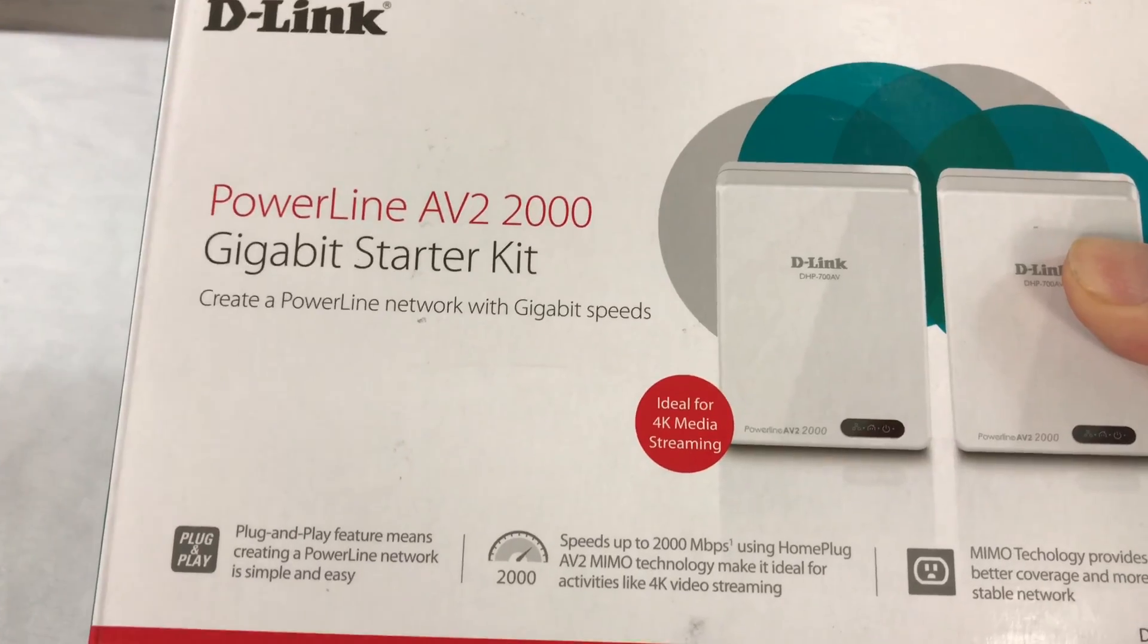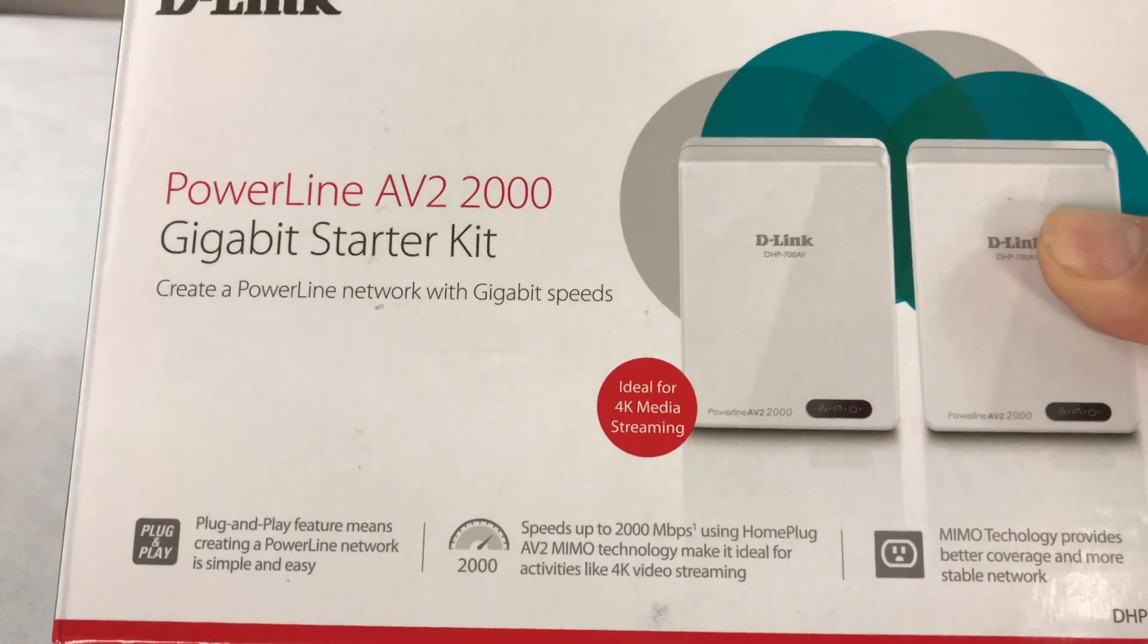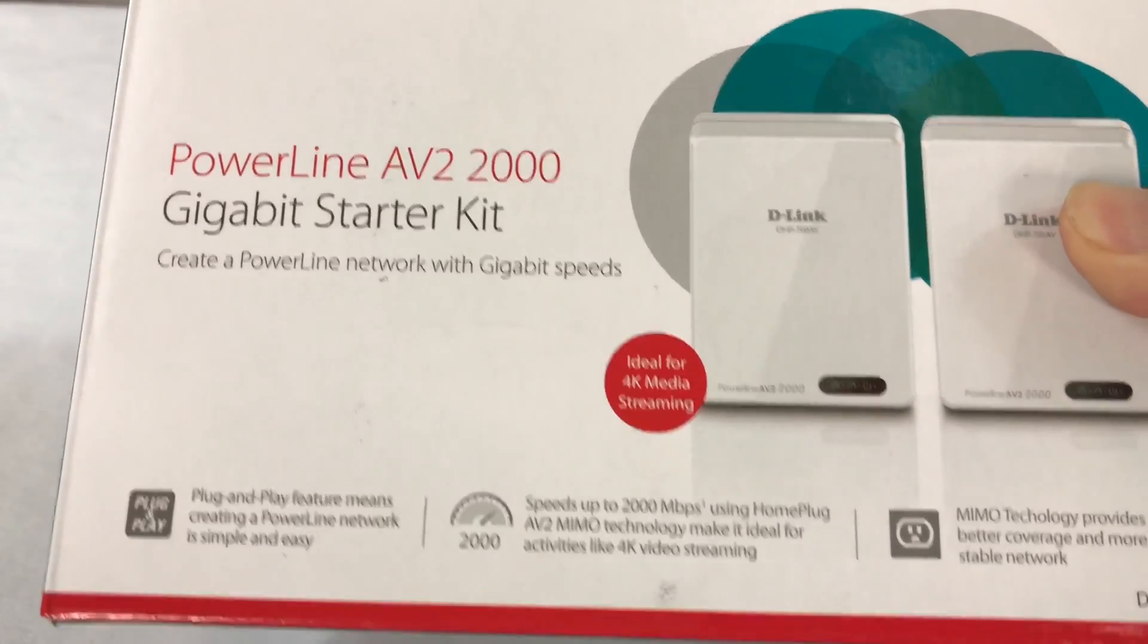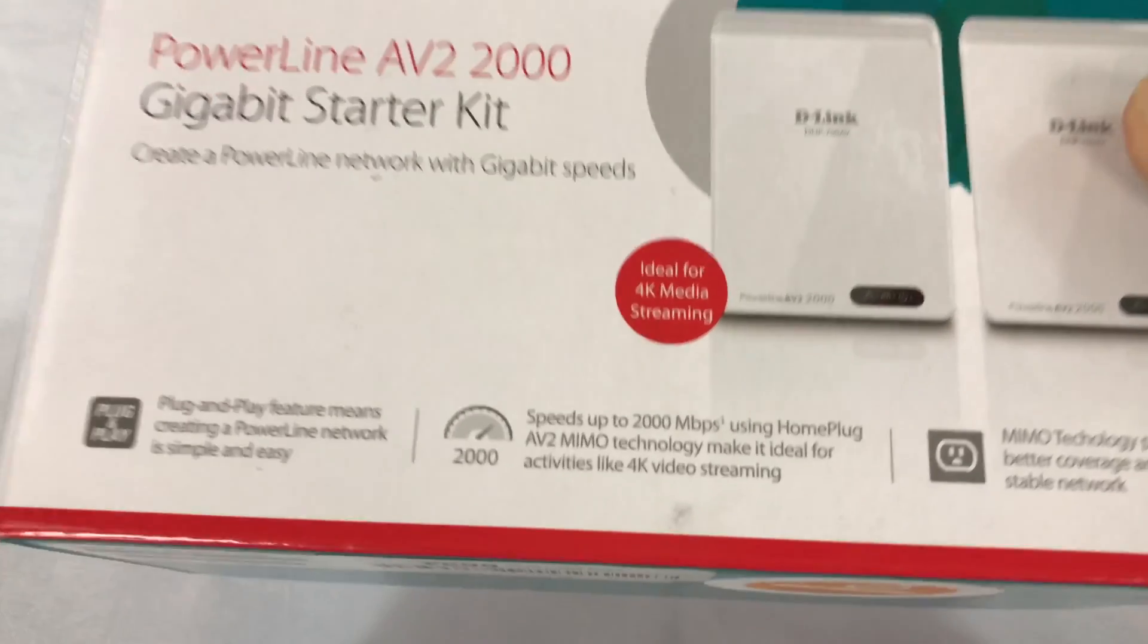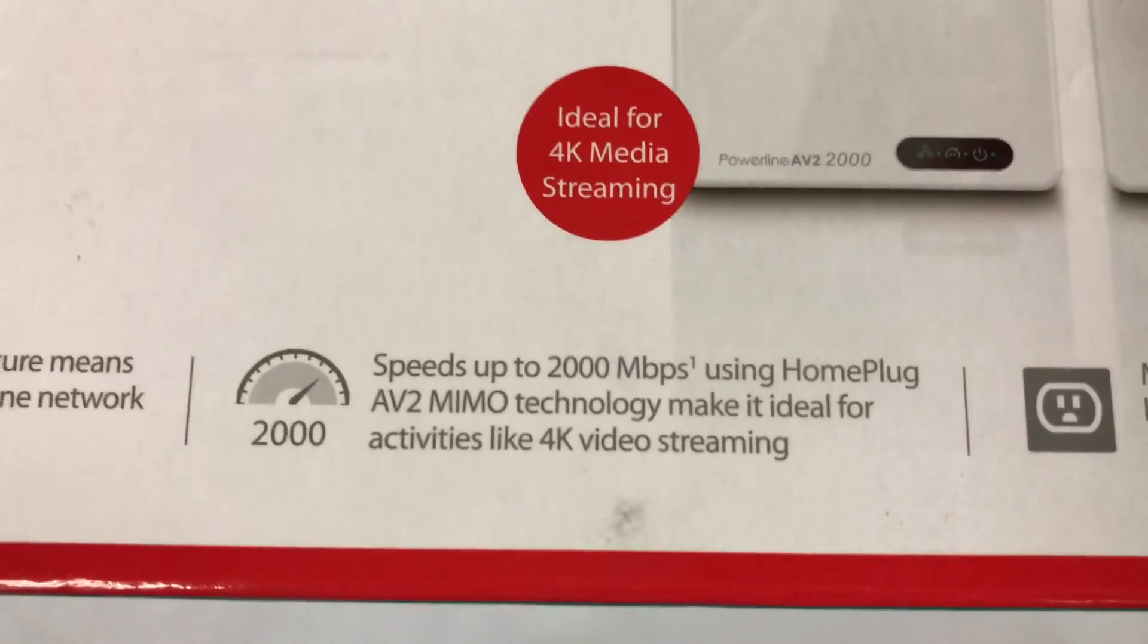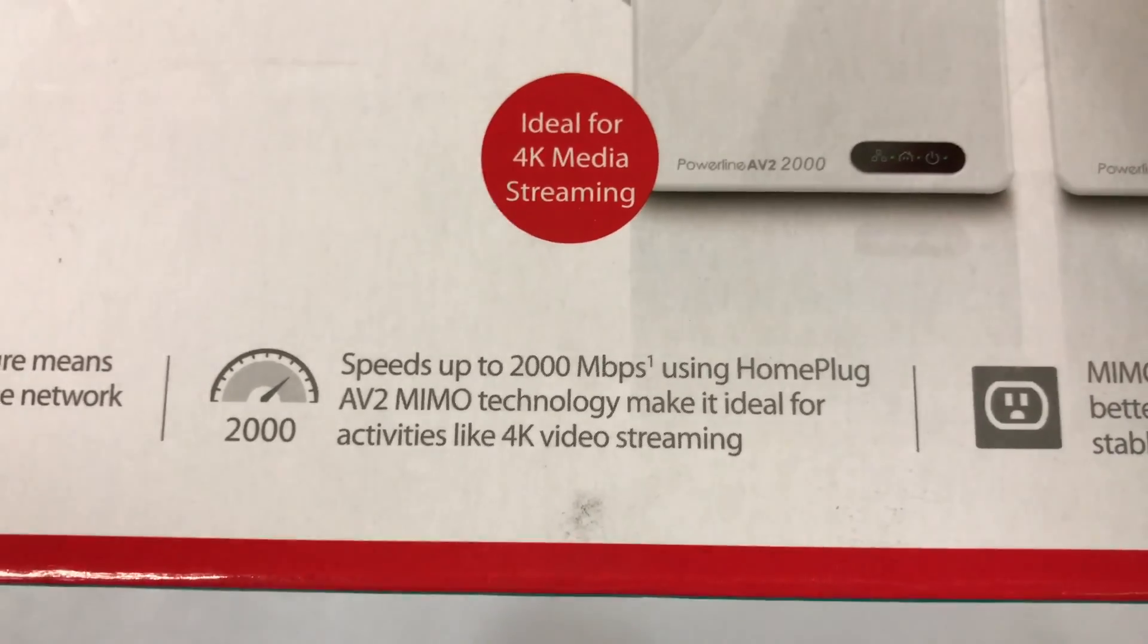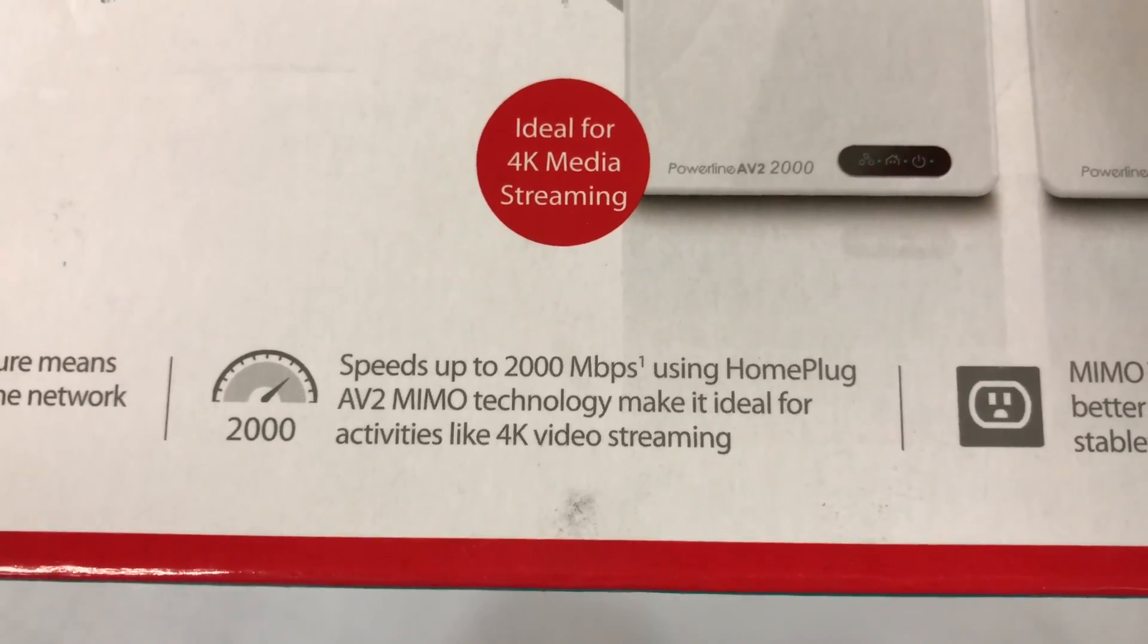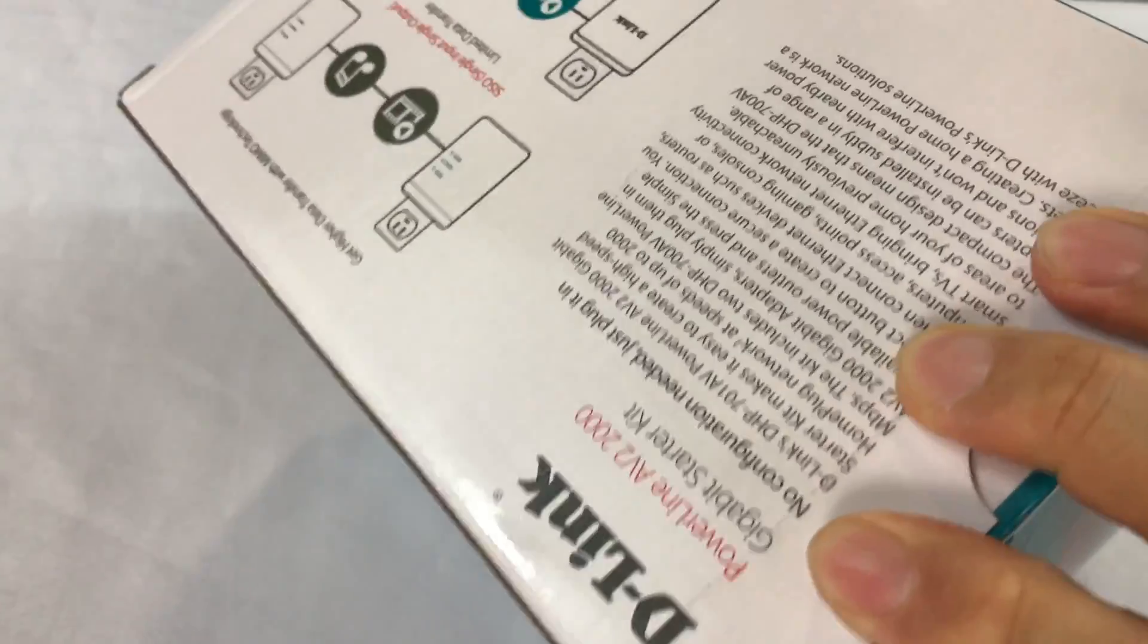So Peter Von Panda, using my D-Link Powerline AV2 2000 megabit network adapters. Out!